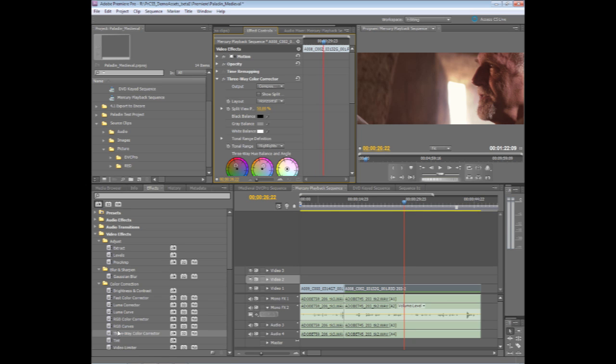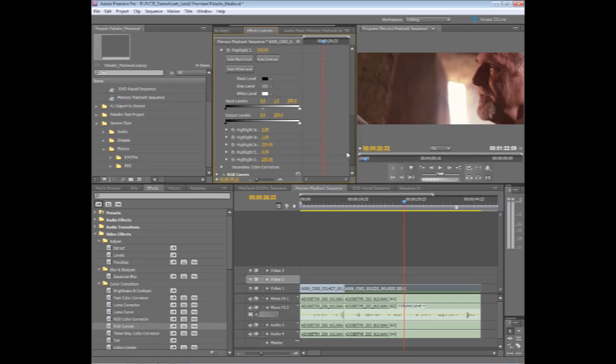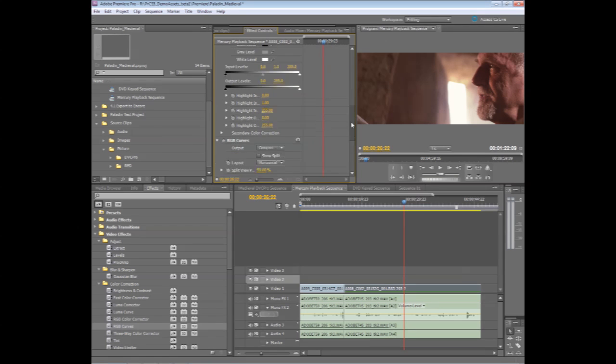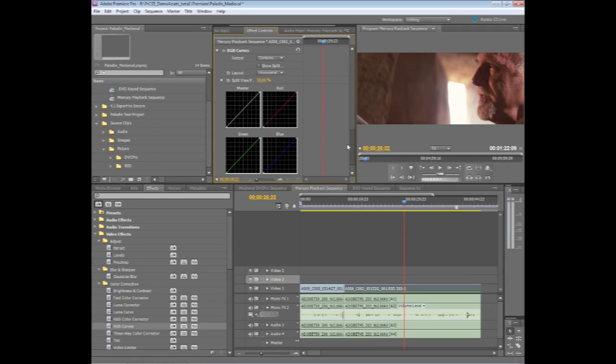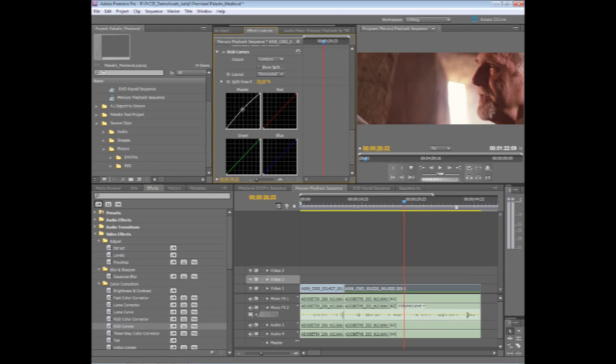Maybe I'll throw on top of that an RGB curves effect. And if I scroll down here in my effect window, you'll see here's the RGB curves effect. And I can come in here and maybe give this more of a, maybe brighten up the footage just a hair. Play with that a little bit.